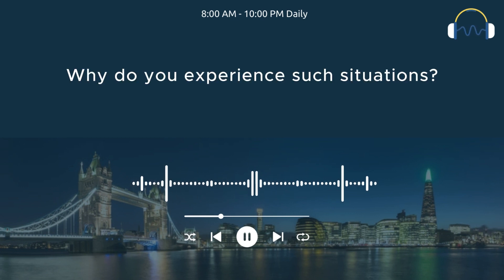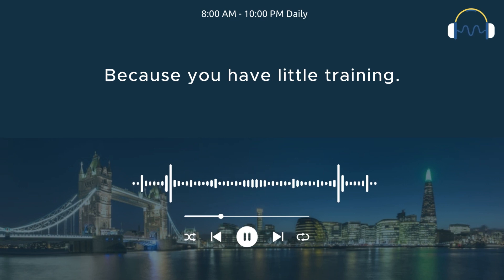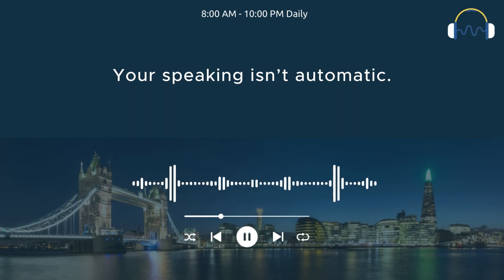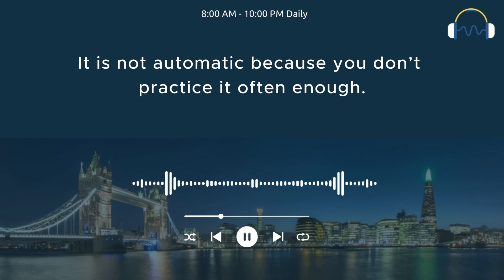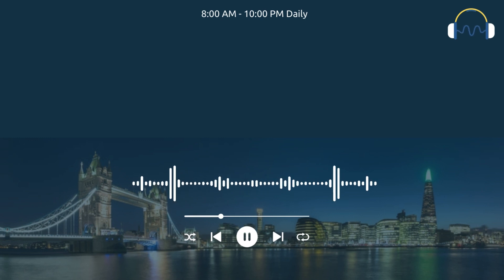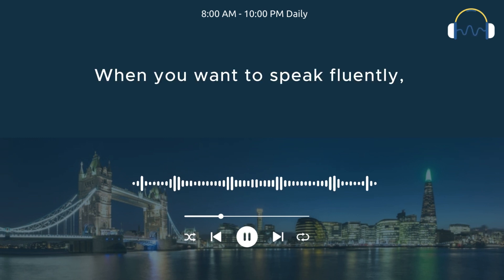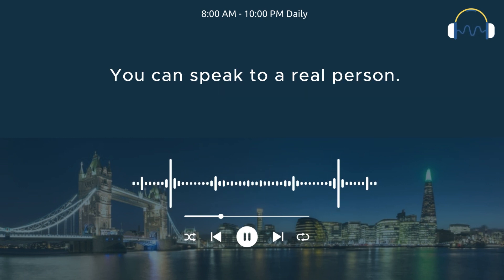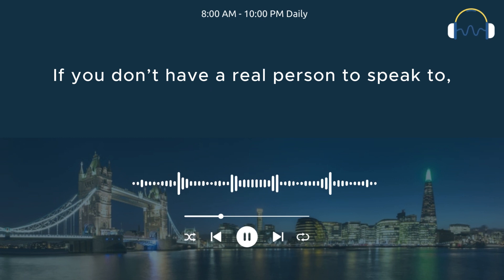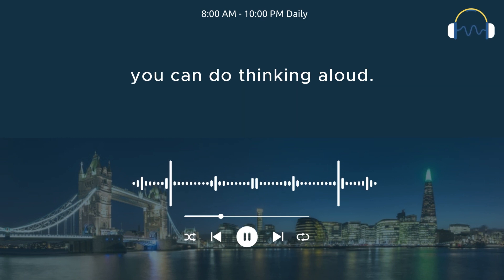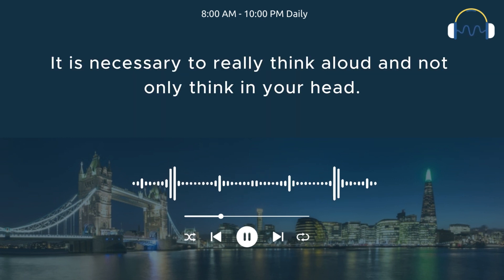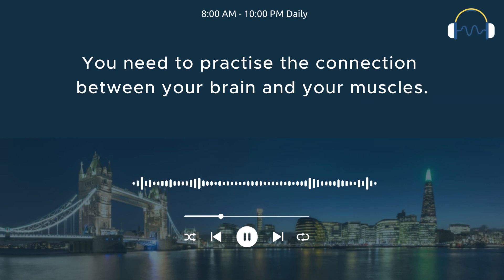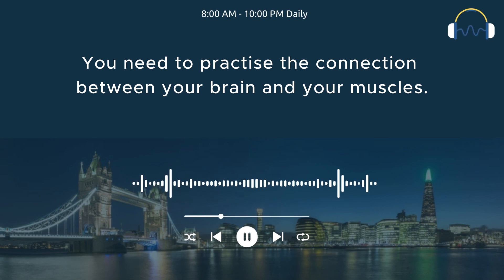Why do you experience such situations? Because you have little training. Your speaking isn't automatic. It is not automatic because you don't practice it often enough. When you want to speak fluently, I recommend speaking for at least 30 minutes a day. You can speak to a real person. If you don't have a real person to speak to, you can do thinking aloud. It is necessary to really think aloud, and not only think in your head. You need to practice the connection between your brain and your muscles. You can do this by thinking aloud.